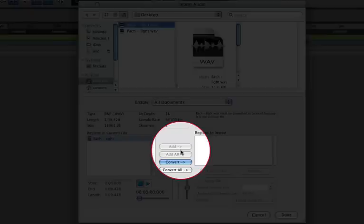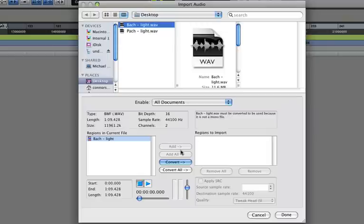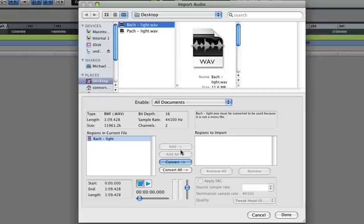If you go down to here, you'll notice there's four options: Add, Add All, Convert, and Convert All. The All buttons are for when you're importing more than one file at a time. Add will only be an option when the file you're importing is mono or dual mono and has the same bit depth and sample rate as your project.